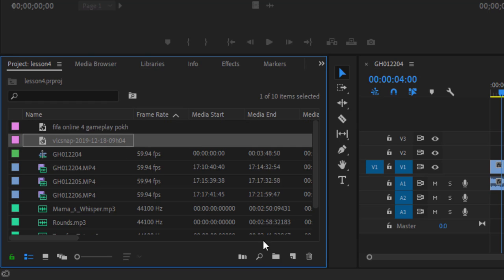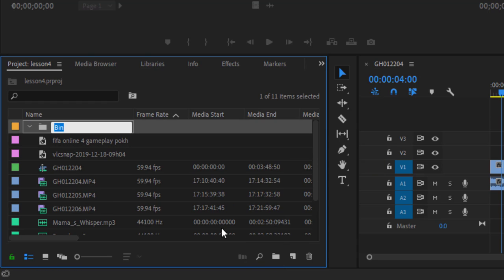So you can see here, down here, new bin. Click that and you'll get bin. Name it images, and this bin is particularly for images now.